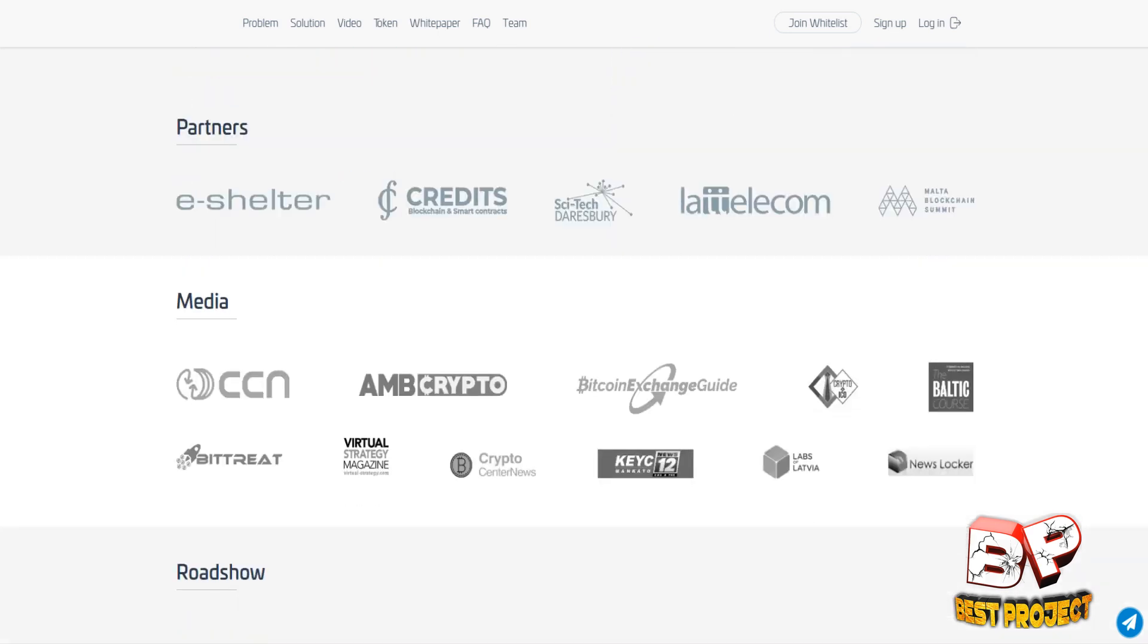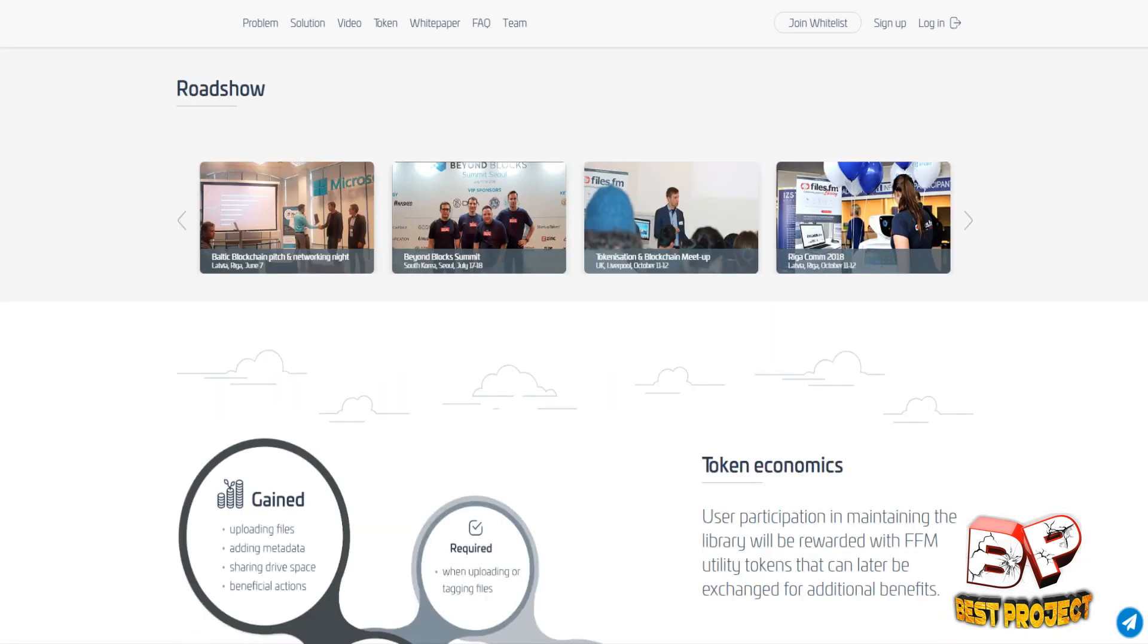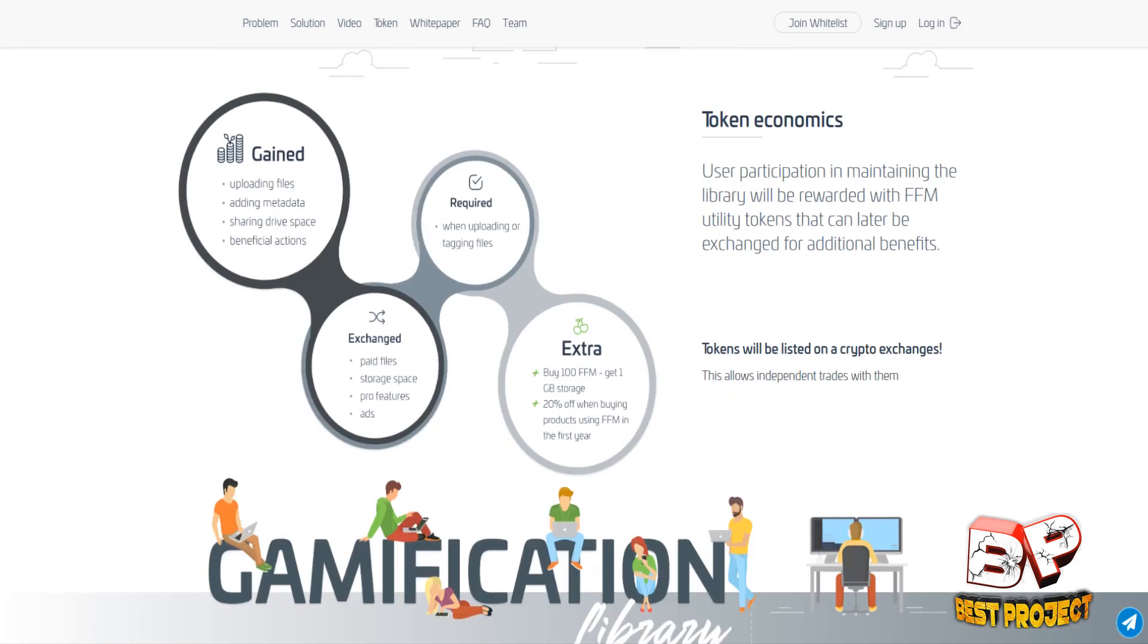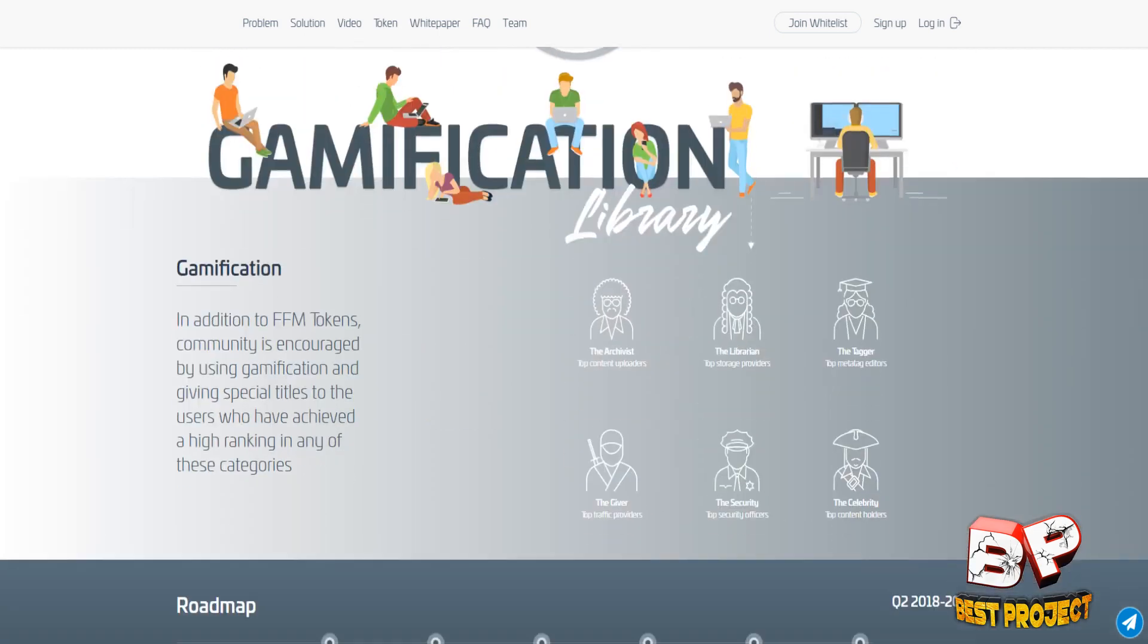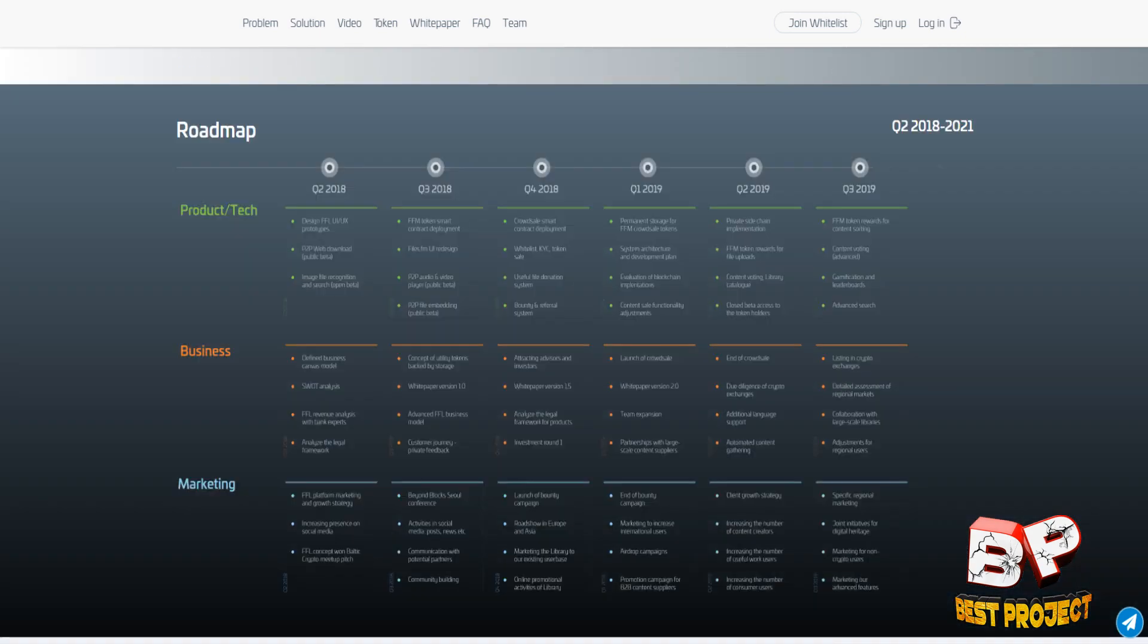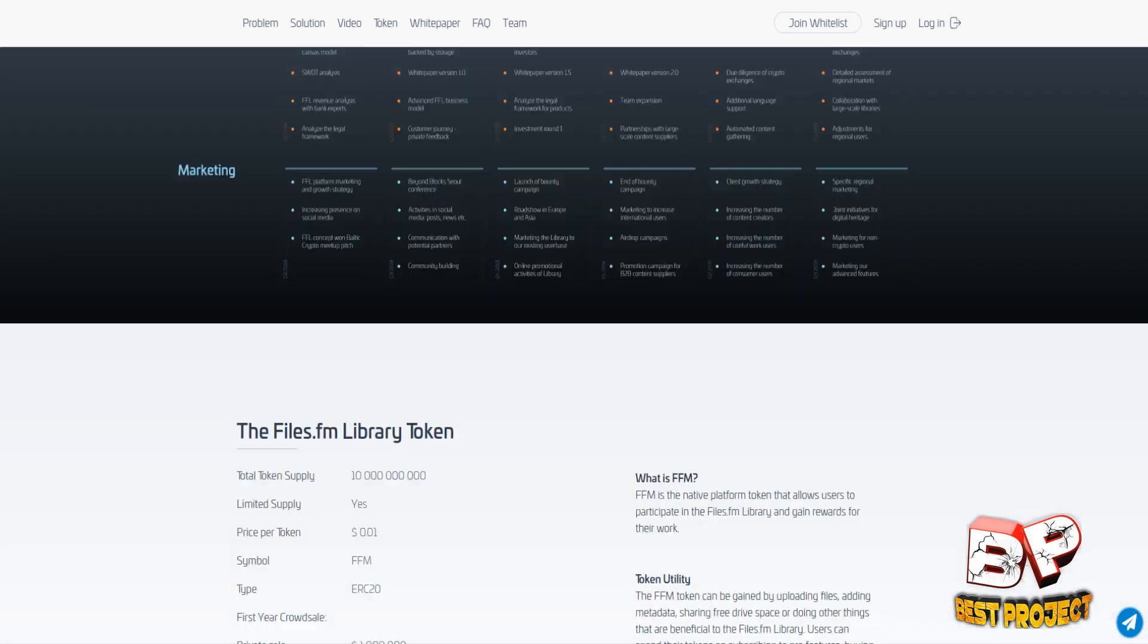FFL will eliminate the illegal issues in file sharing through implementation of advanced technologies such as AI and cooperating with content creators. Additionally, FFL will ensure compliance with laws regarding content creators and owners by establishing libraries in EU, USA and many more regions.